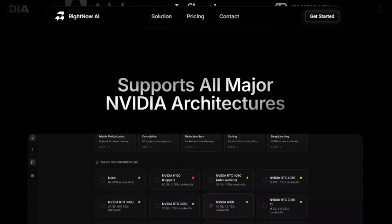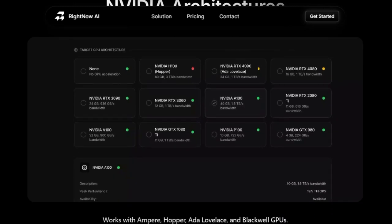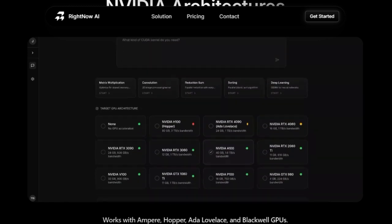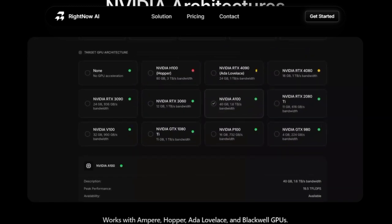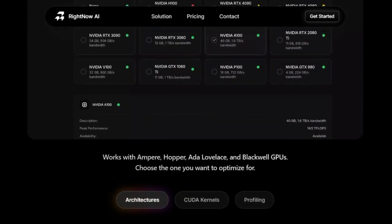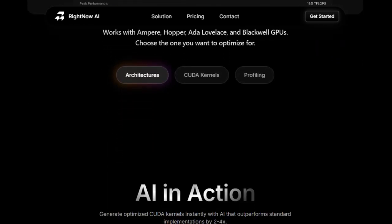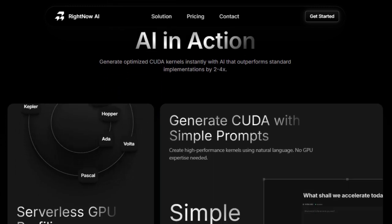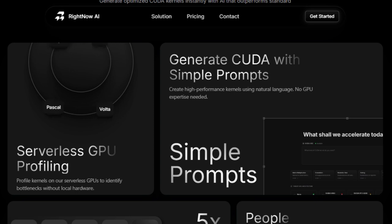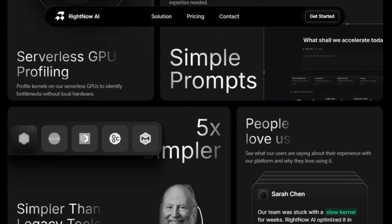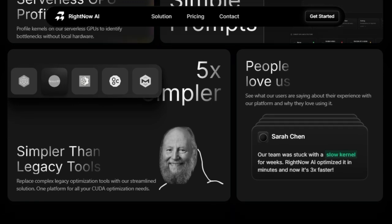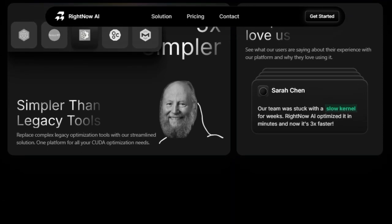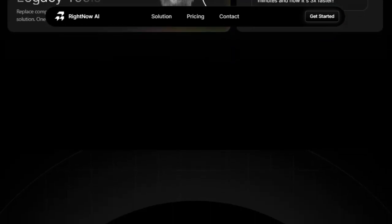Imagine achieving significant speed-ups simply by using simple prompts in natural language, without needing to be a CUDA expert. Some users have reported 3x, 78%, and even 20x speed-ups. Moreover, its serverless GPU profiling feature allows you to identify bottlenecks without even needing local GPU hardware, eliminating a major barrier to entry. RightNow AI supports all major NVIDIA architectures, including the latest Blackwell GPUs, ensuring relevance for current and future hardware.